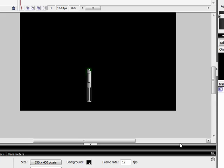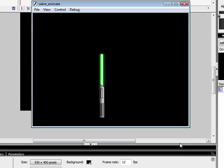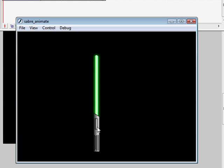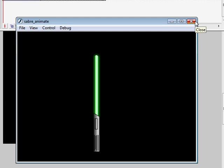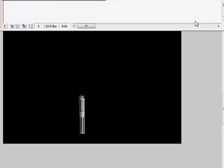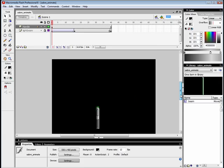And what we're going to end up with is something that looks like that. So it's two parts, the handle and the light beam, which is nice and green, as used by Yoda and Luke Skywalker for all you Star Wars nerds out there.